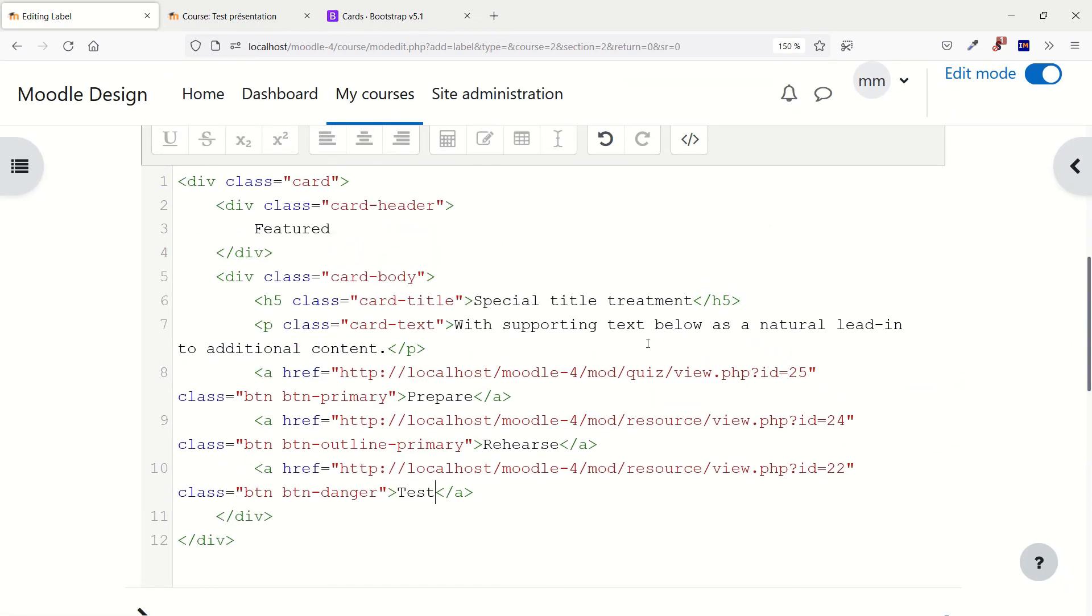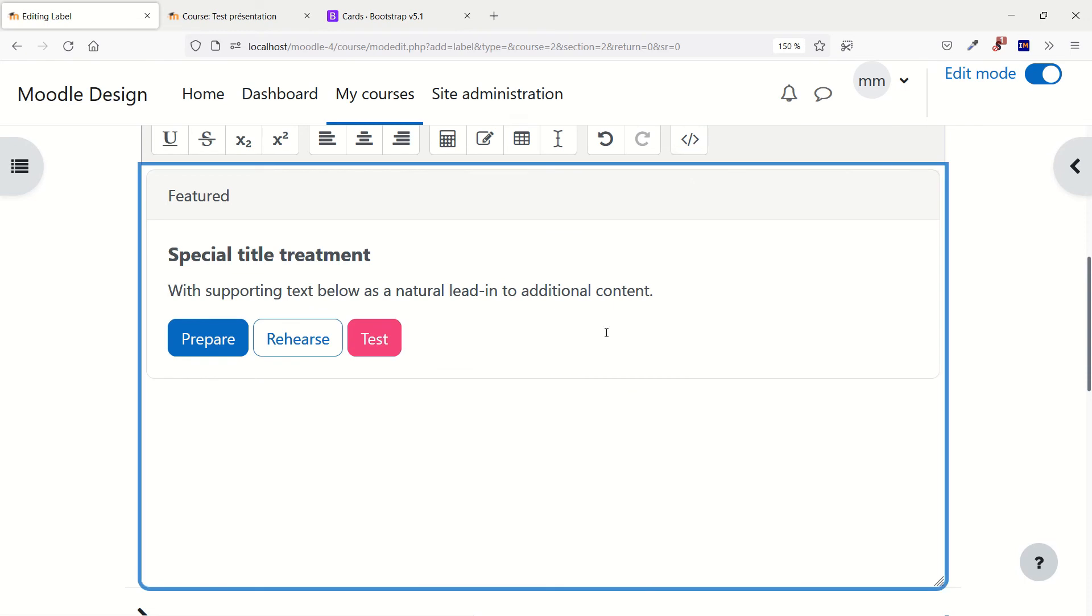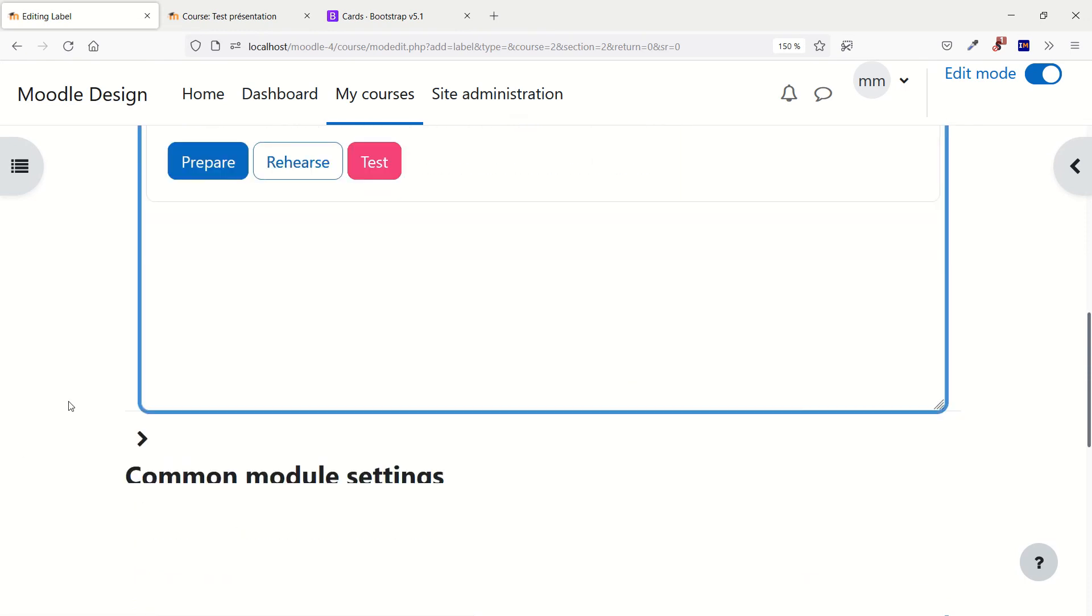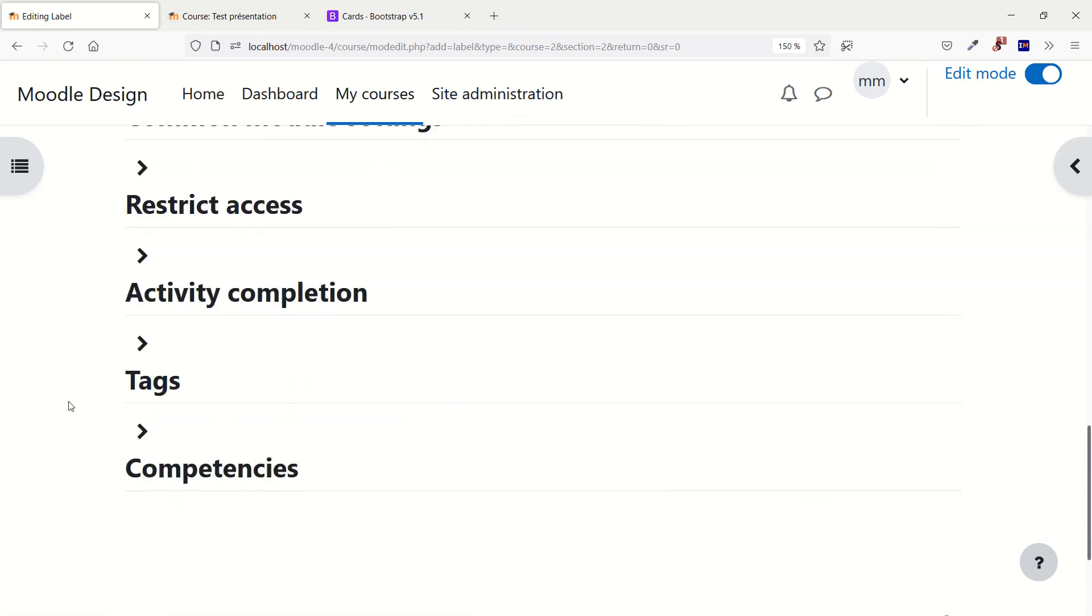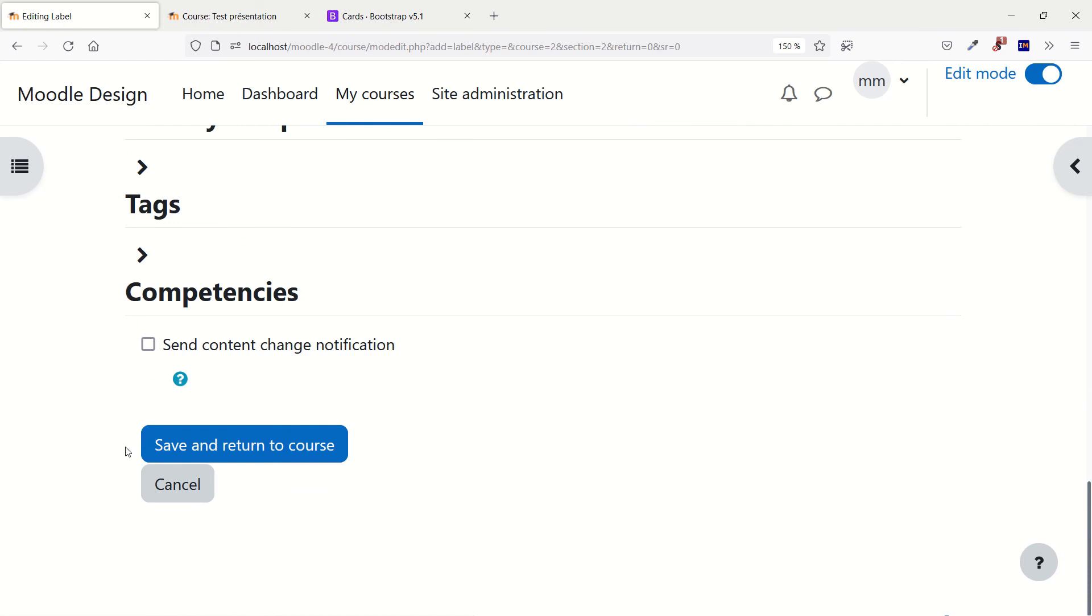And now, when you've finished, click HTML to see the result. If you're happy, well, you just have to go down and click save and return to course.